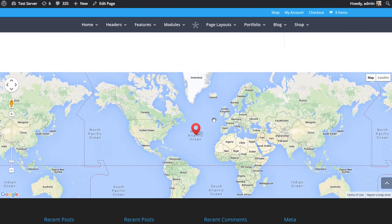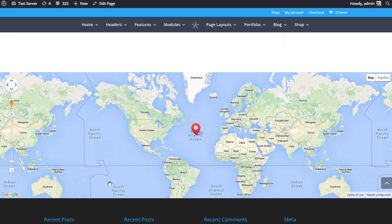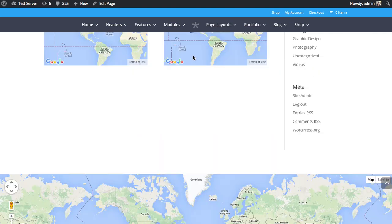You can also add it to full width sections as well. Here's a full width section and a full width map module added to it.